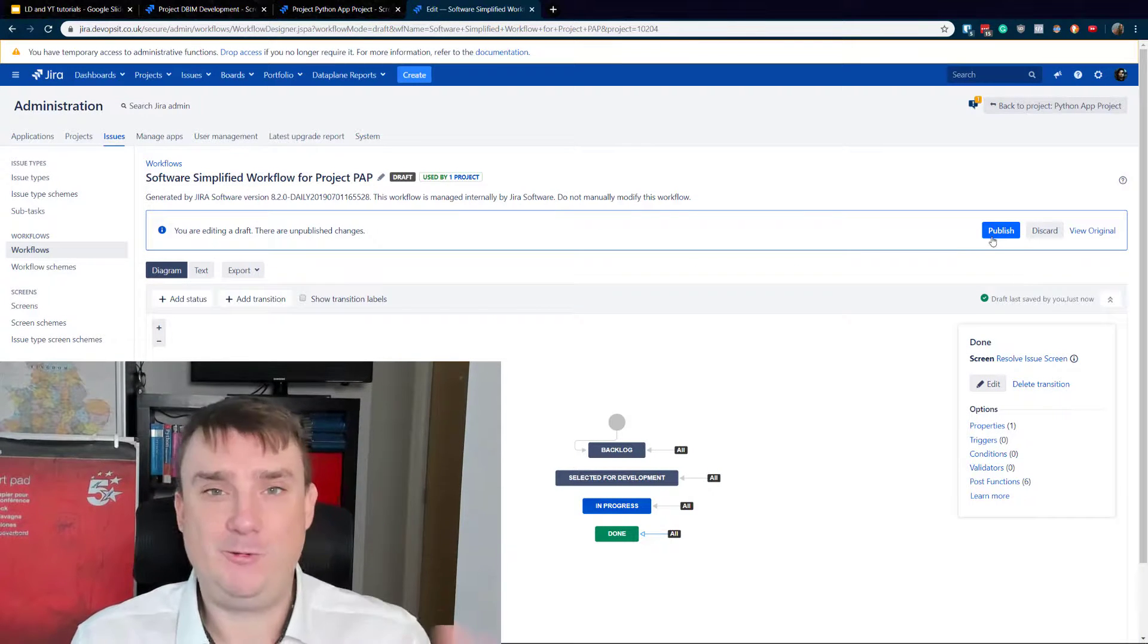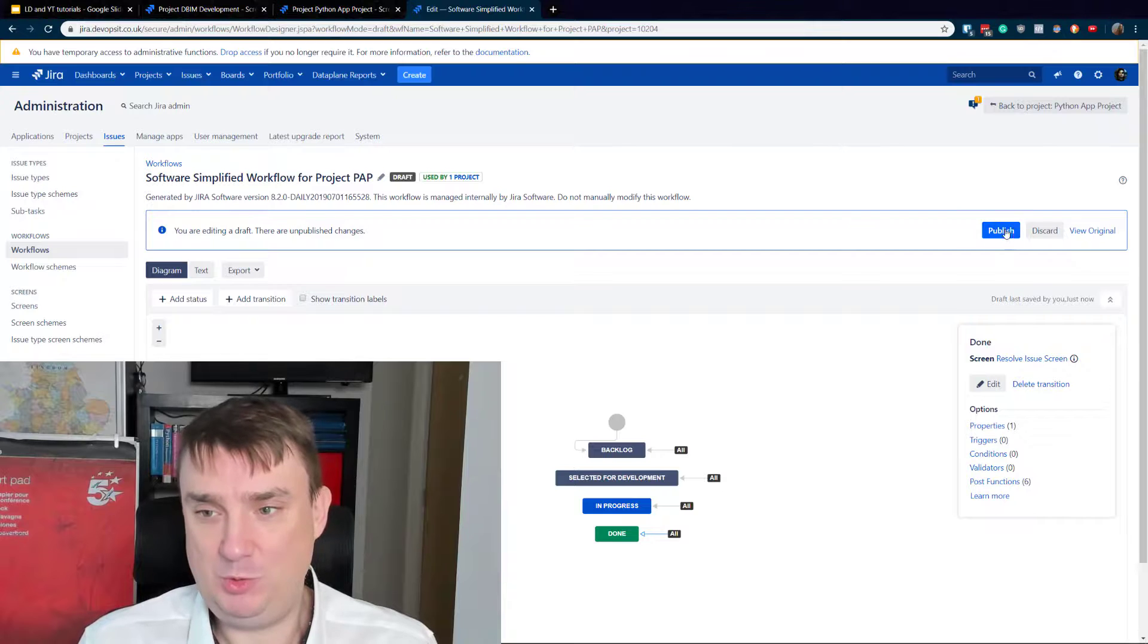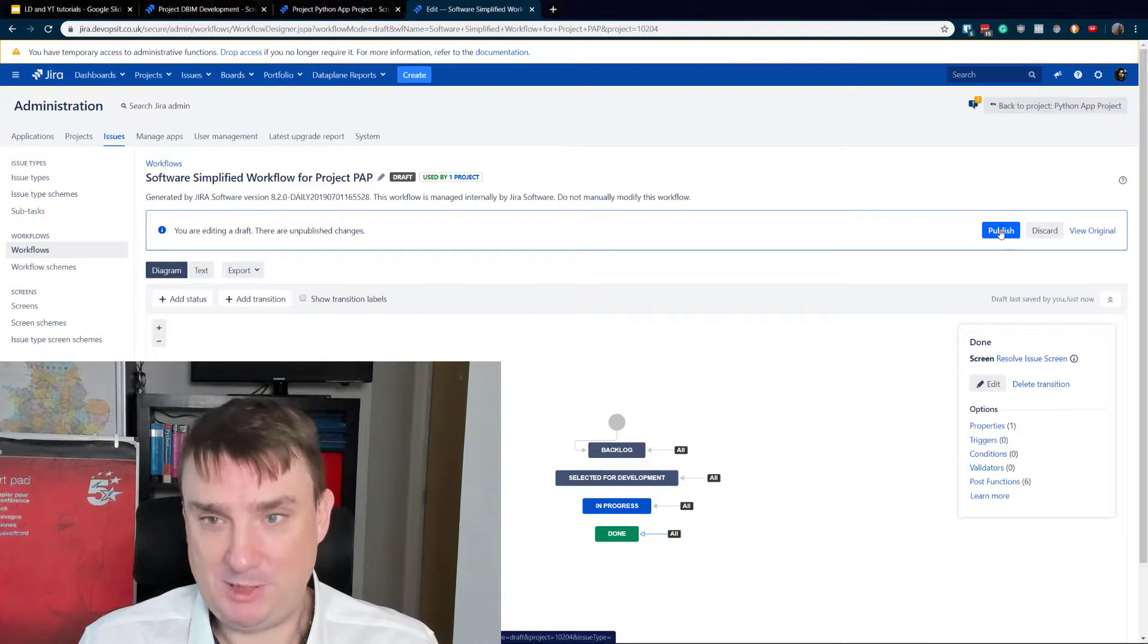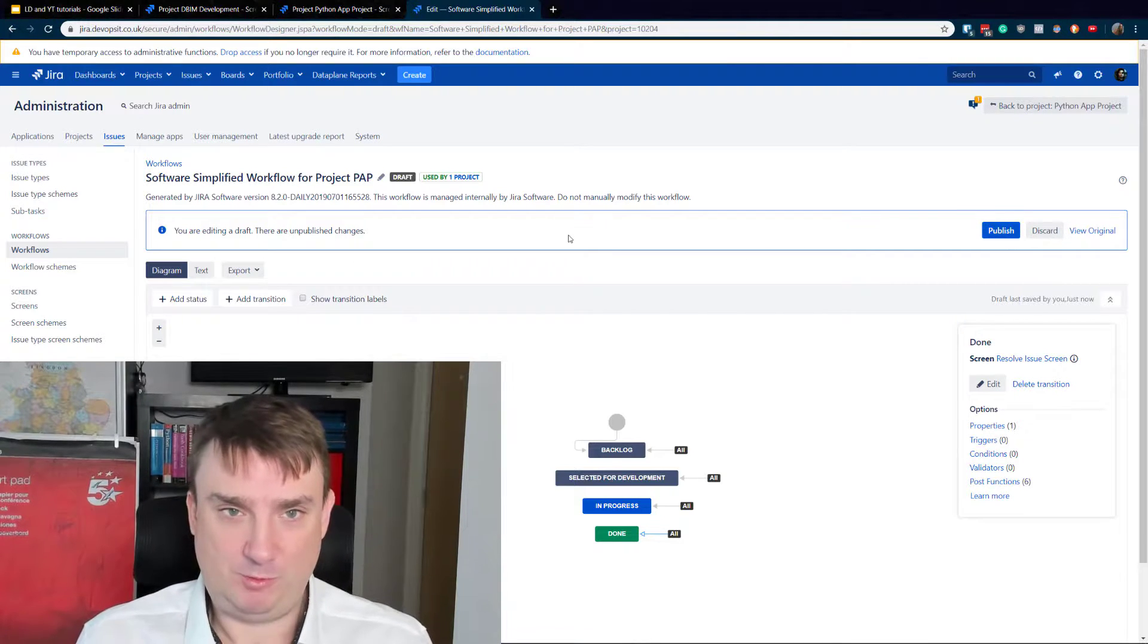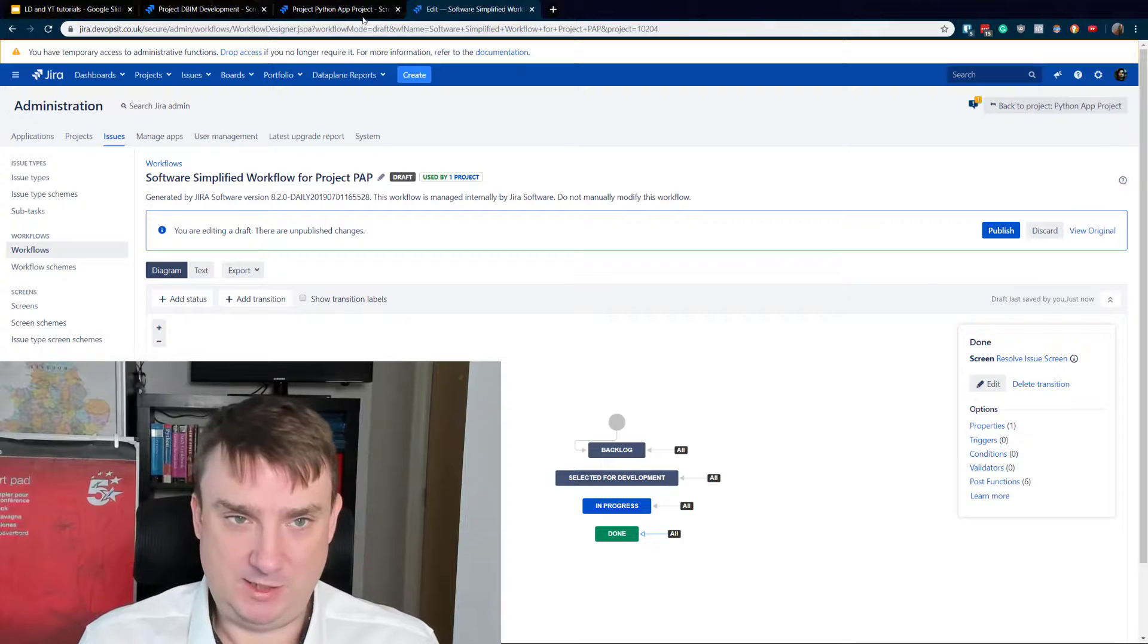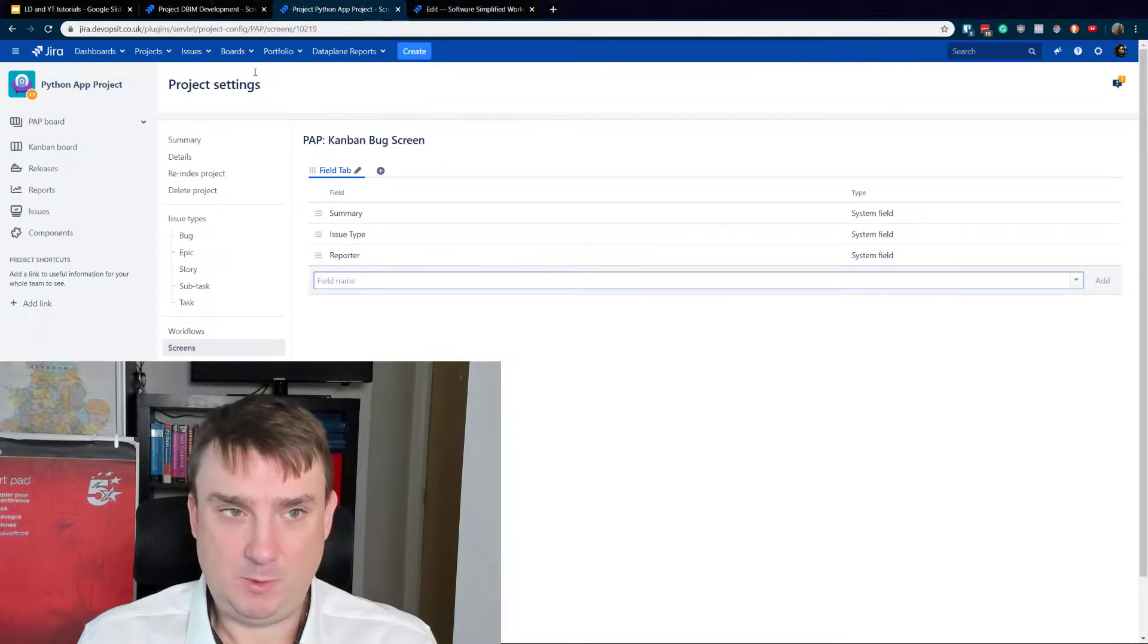Very important step: do not forget to publish it. Because otherwise you won't be able to see any changes. And after that, go back.